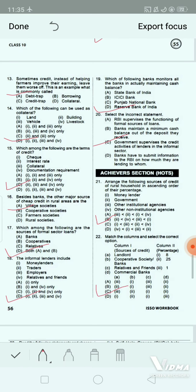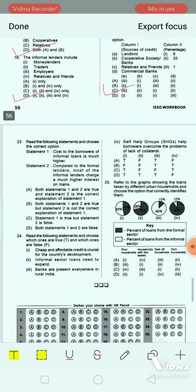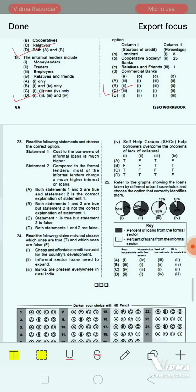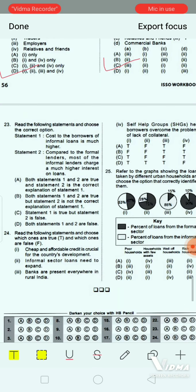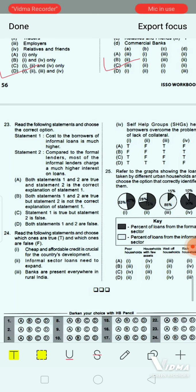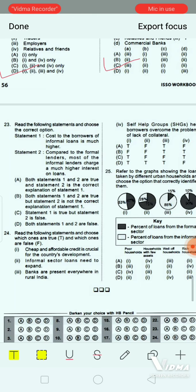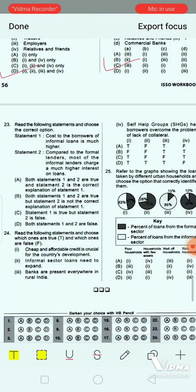Question 22: Read the following statements and choose the correct option. Statement 1: The cost to borrowers of informal loans is much higher. Statement 2: Compared to formal lenders, most informal lenders charge a much higher interest on loans. Option A: both statements 1 and 2 are true and statement 2 is the correct explanation of statement 1. The correct answer is option A.